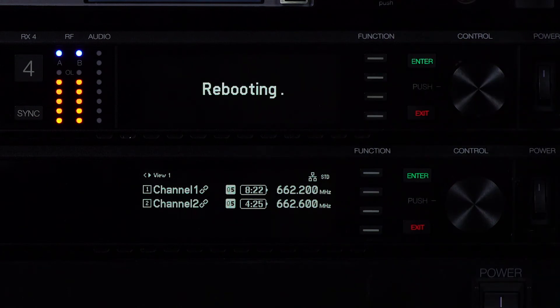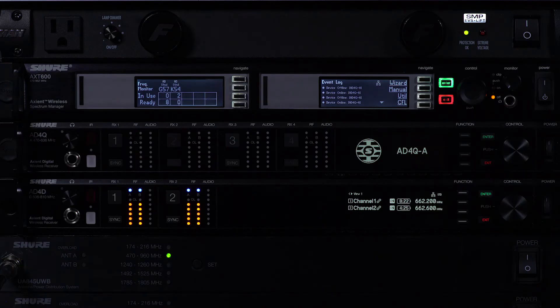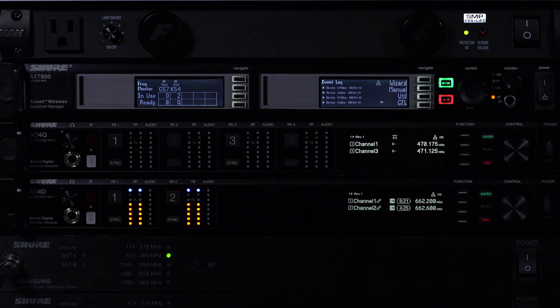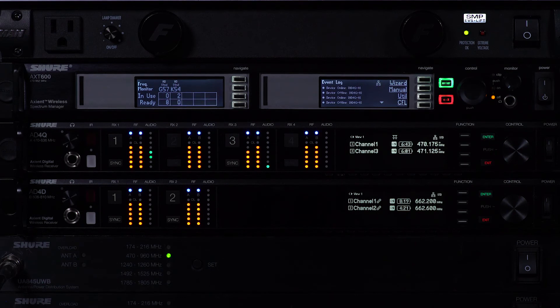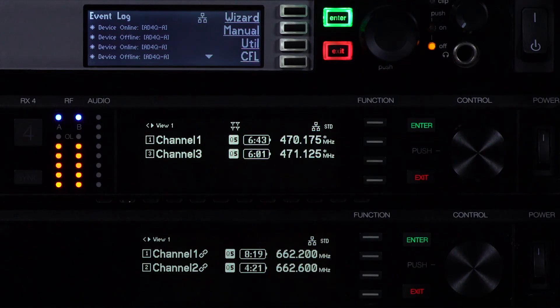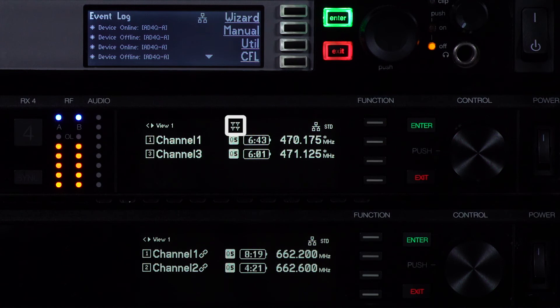During the reboot, the receiver will revert to factory settings and temporarily go offline. The four antenna quadversity icon appears when the reboot is complete.